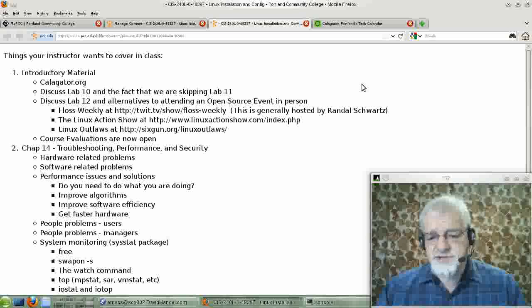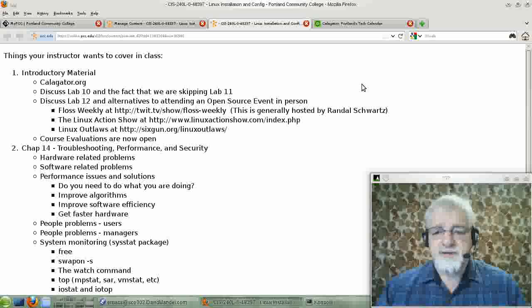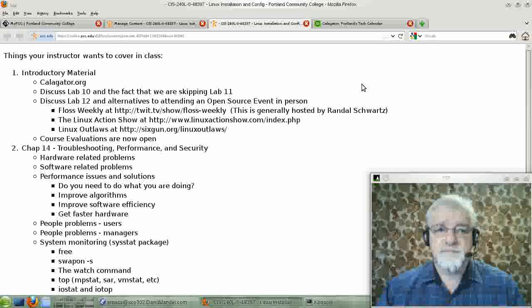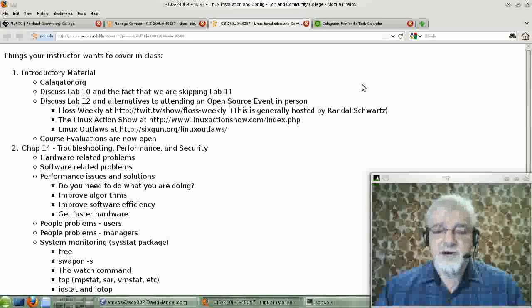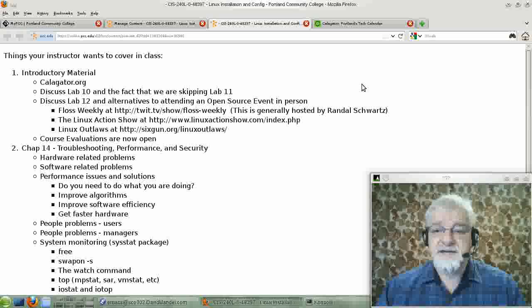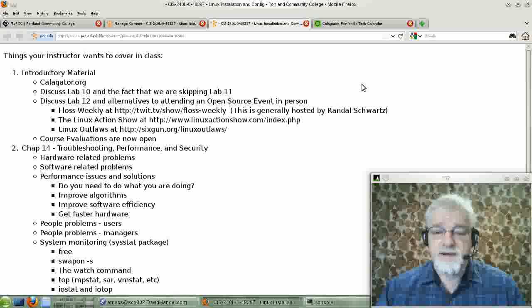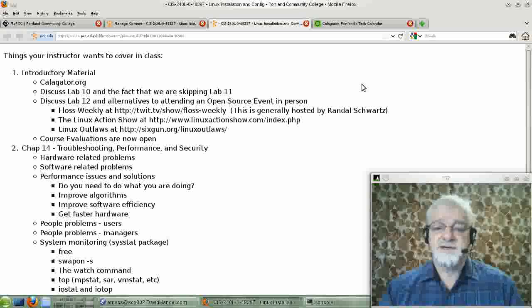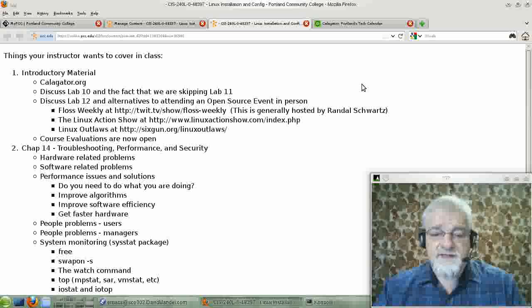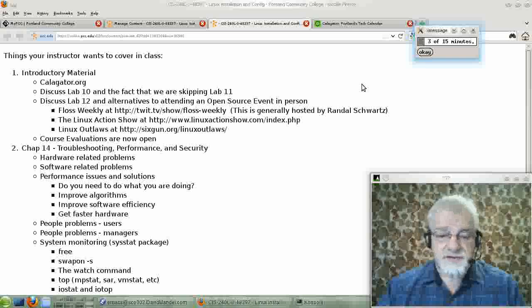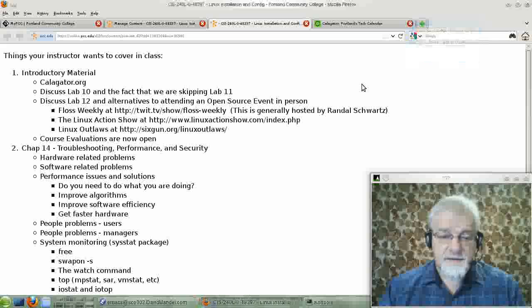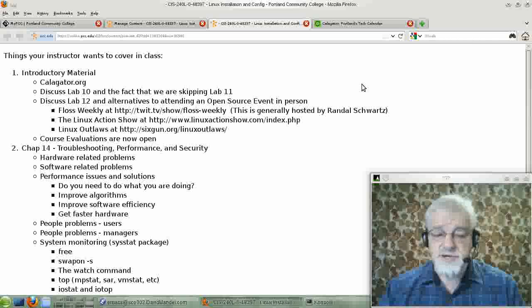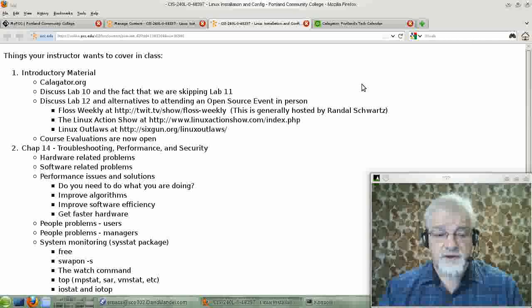Linux Action Show should be pretty good. I did go to a talk by the people that put on Linux Action Show about a year ago, and they gave a very good talk on the technology that they use for putting their show together. And I think it is a good show. It's very well known.